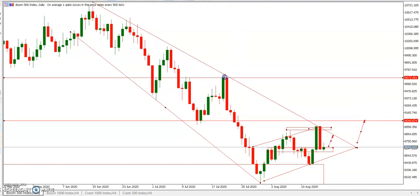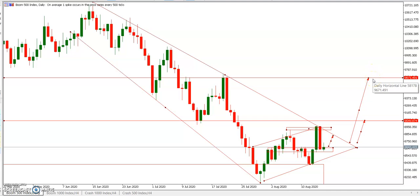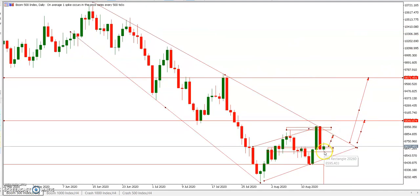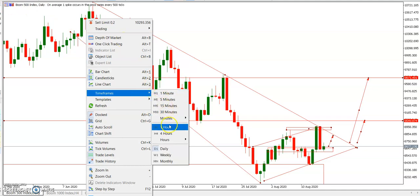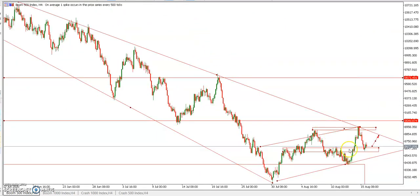Once the breakout happens, we want price to reach this first level, then this second level, and then this third level — these are the key areas we're targeting. It's already bullish. You could have been in profit if you got in moments ago. On the 4-hour time frame, you can see proper entry opportunities aligning with the ascending channel.